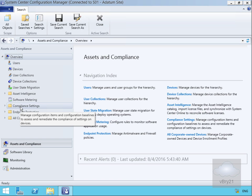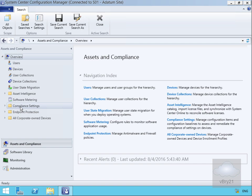We've got Compliance Settings where we can create a baseline and apply it to our devices. This allows us to ensure with remediation that those devices always comply to our IT policy.